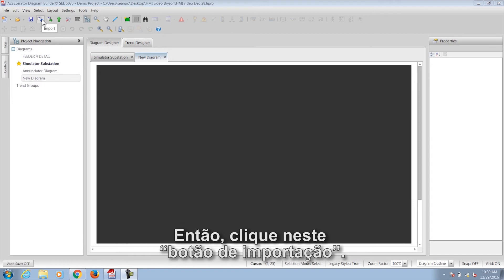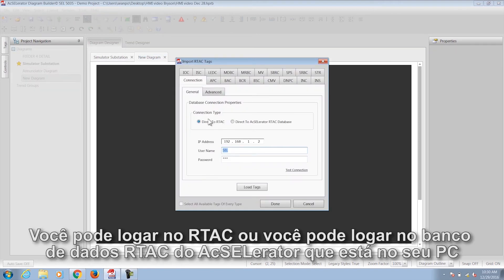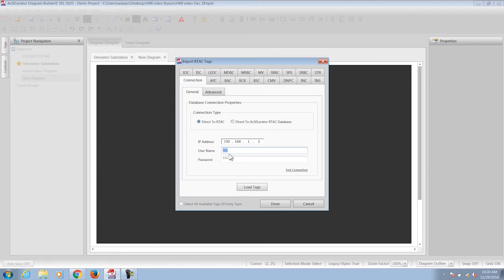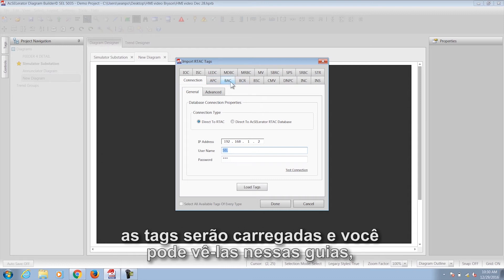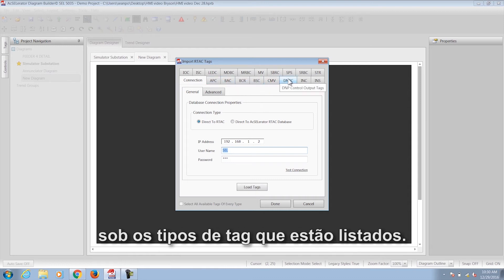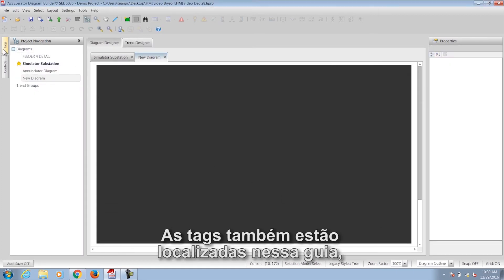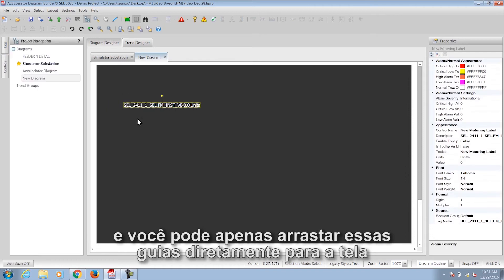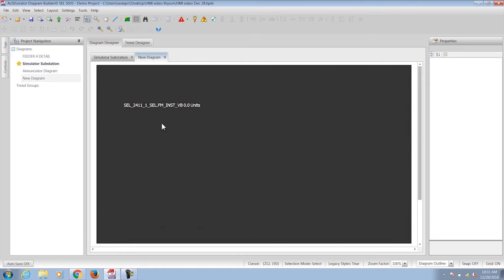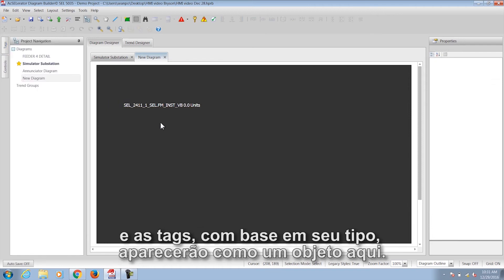Click on the Import button. You can log in to the RTAC, or you can log in to the Accelerator RTAC database that's on your PC, and click on Load Tags. After you're done, the tags will be loaded and you can see them in these tabs under the Tag Types listed. The tags are also located on this tab, and you can just drag them directly to the screen, and the tags, based on their type, will show up as an object.